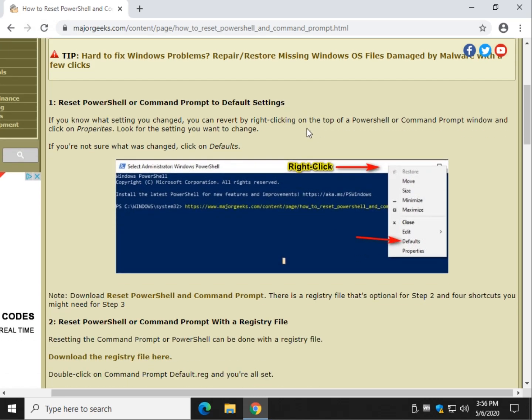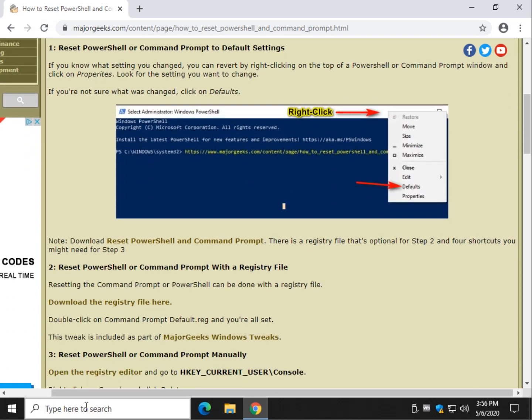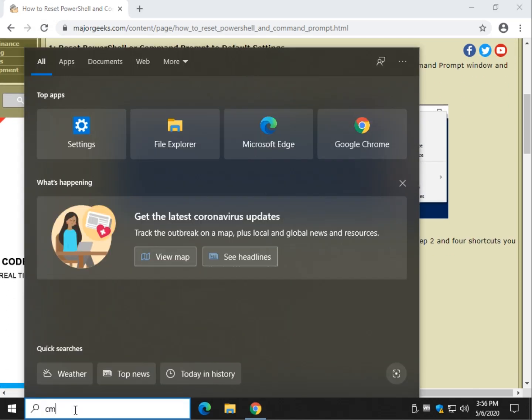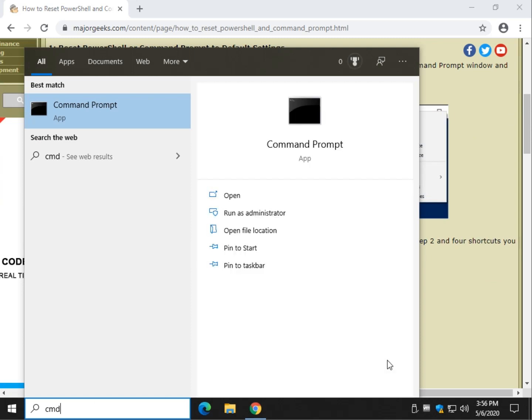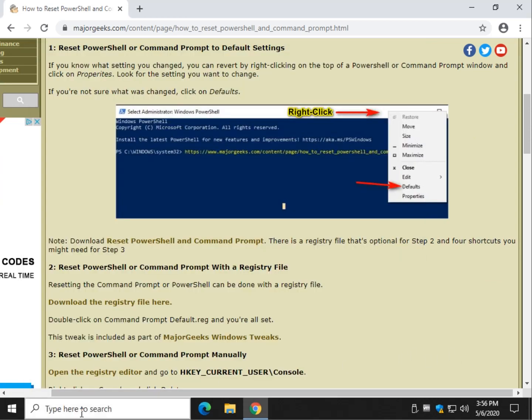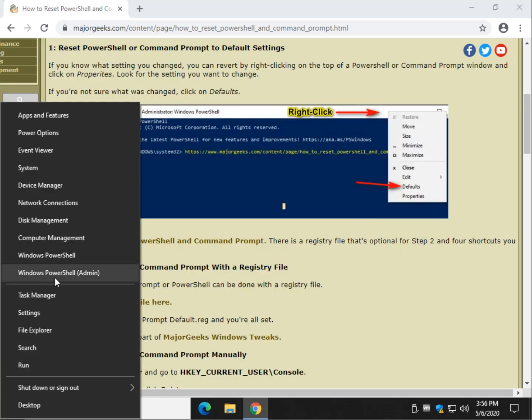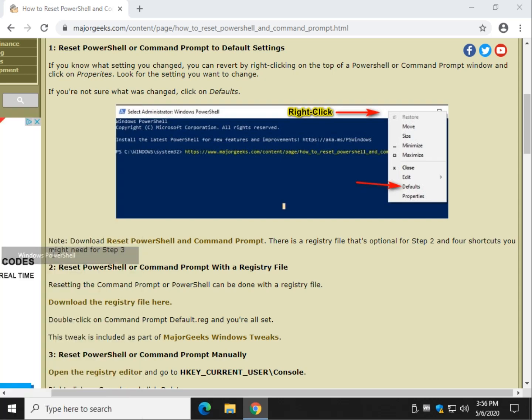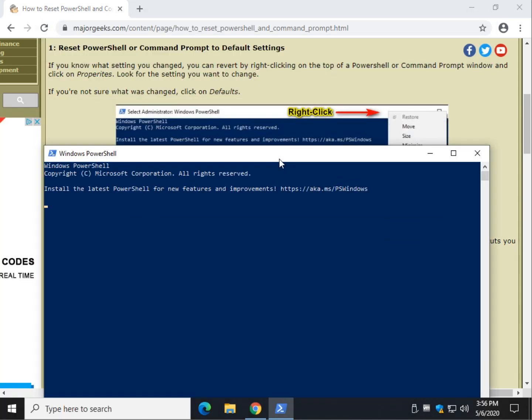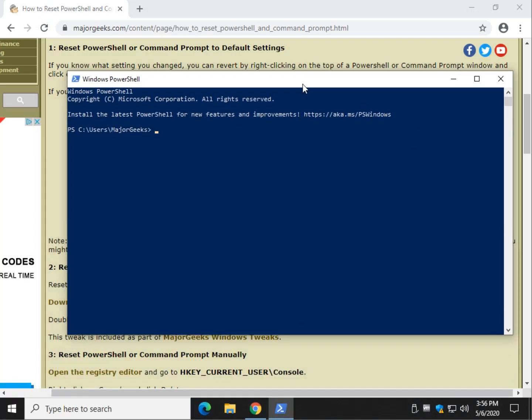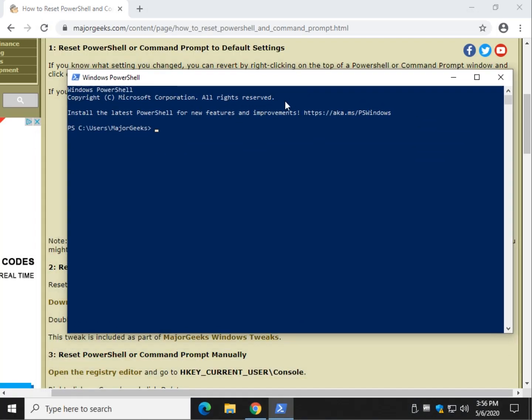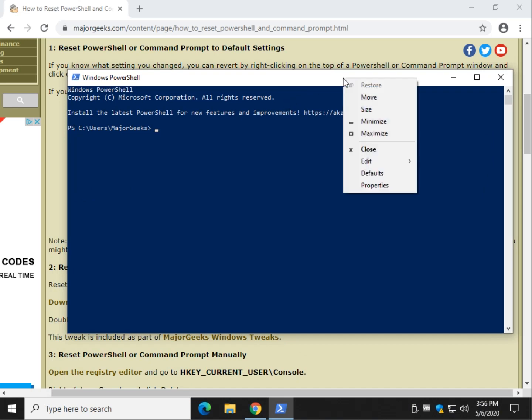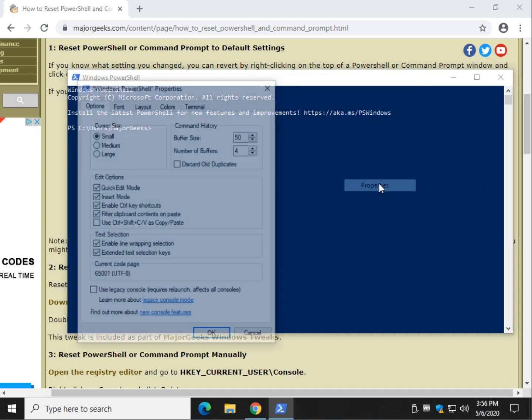The reason for that is it's actually easy to do, so go ahead and open your Command Prompt or PowerShell. I do that with Windows key plus X and open PowerShell. Now, something I didn't know for many years - if you right-click, you have defaults and properties.